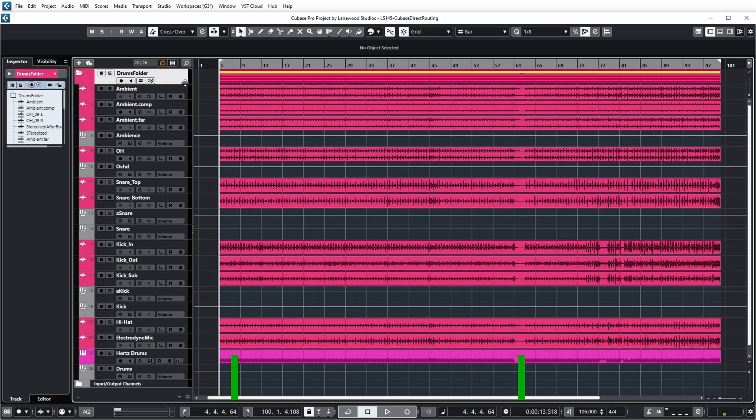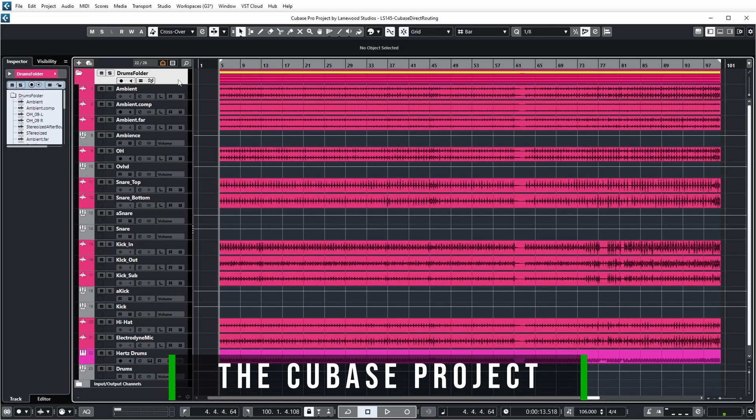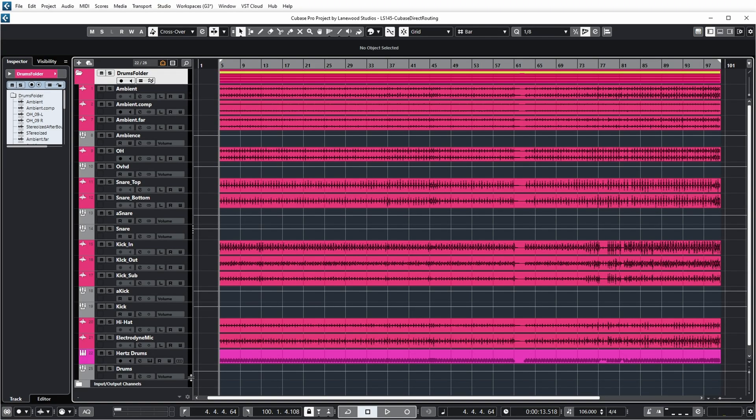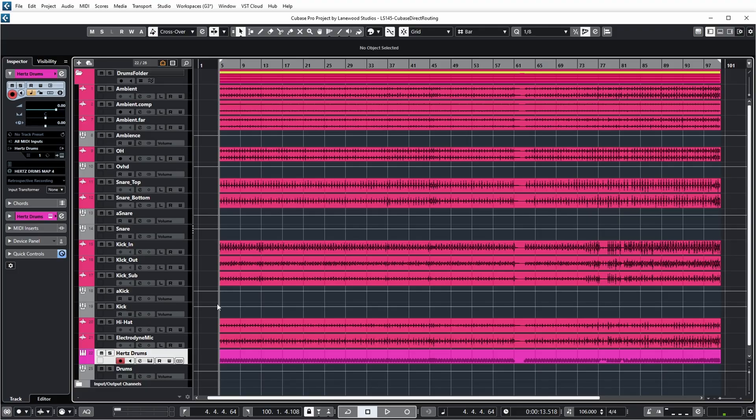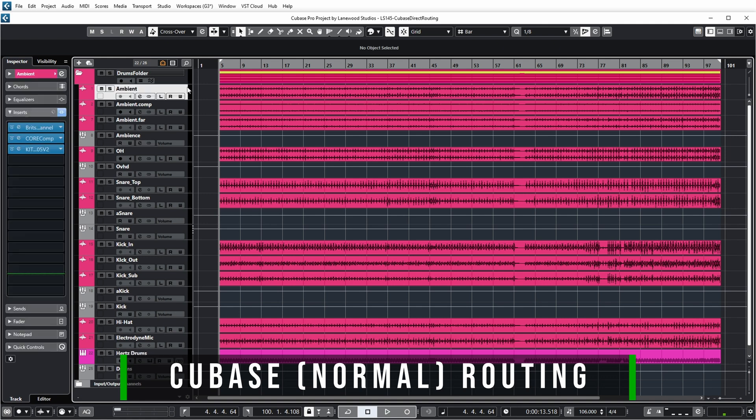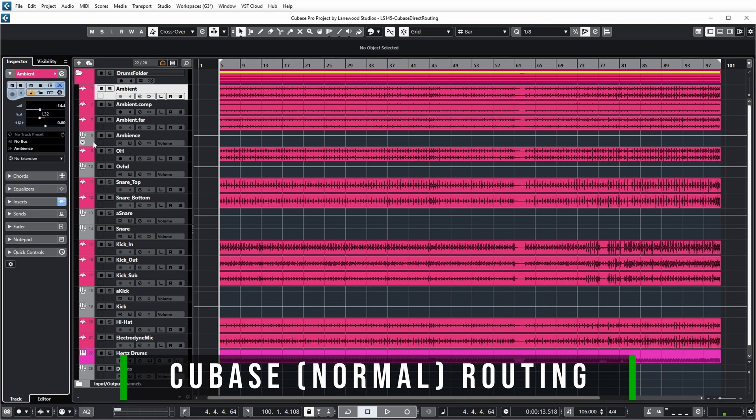So direct routing in Cubase, let's have a look. I have a project with live drum recordings for a new wash track that I've been using in recent videos. I still have the Hertz drums virtual instrument with some samples layered on top of the real drums, but there's a separate video about that. I wanted to talk about routing.